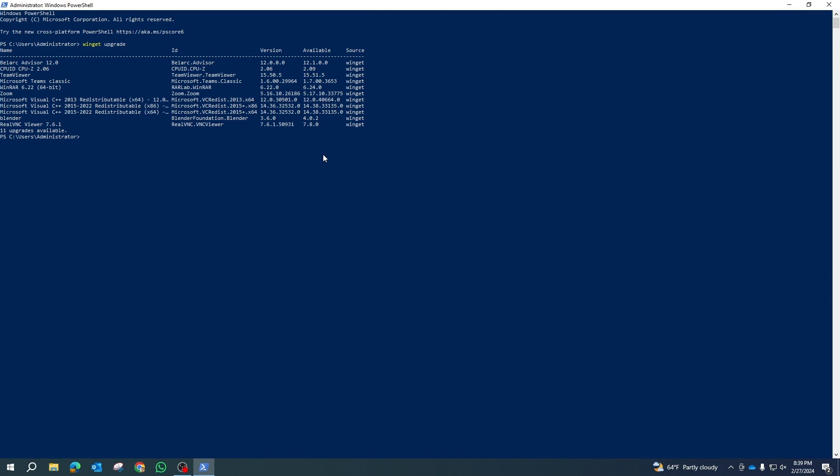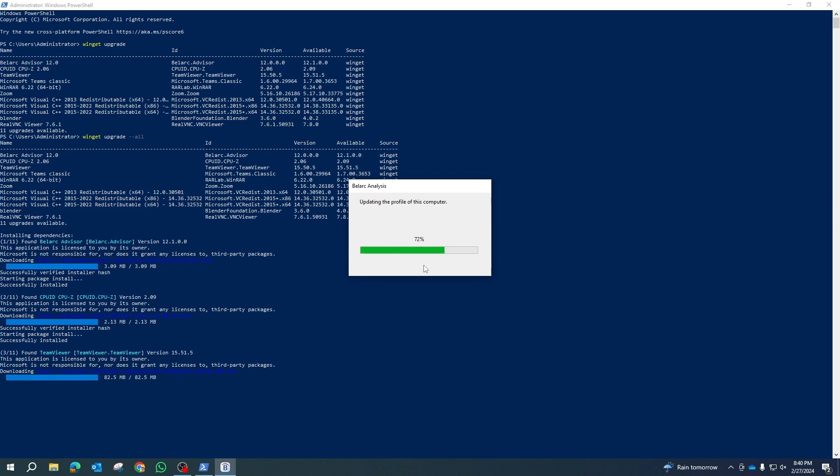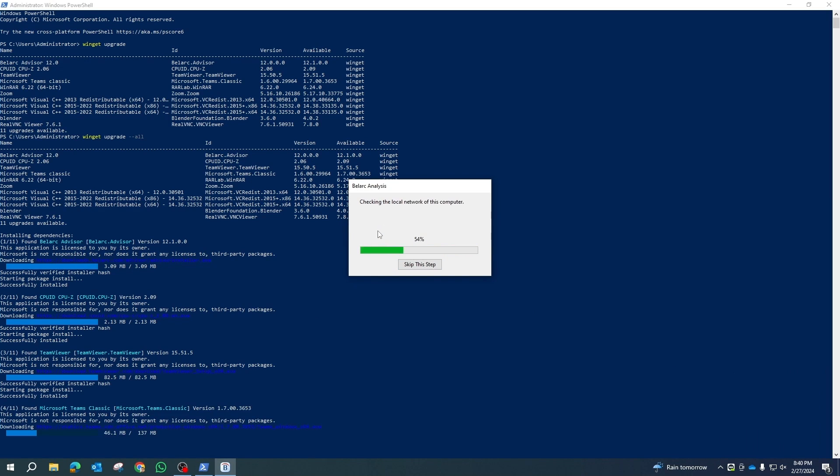To update all programs, execute the following command: winget upgrade --all. The Windows Package Manager will then download the latest versions of programs and install them silently.